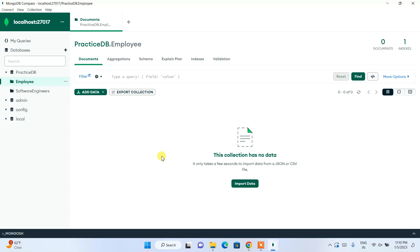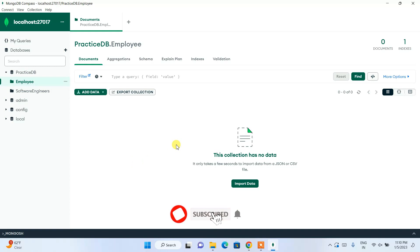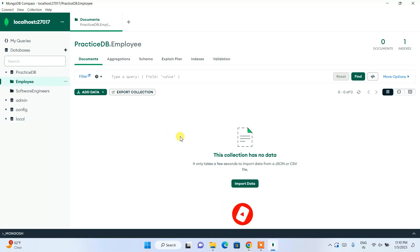That's all about this video. I've shown you how to install MongoDB and MongoDB Compass, and how to use MongoDB to create databases, collections, and insert data. Please do subscribe to the channel — that will really help me make more such videos. Thank you very much for watching, and God bless you all.